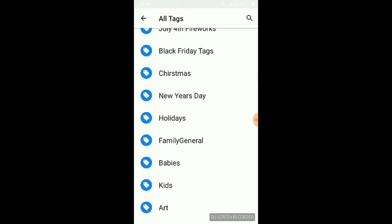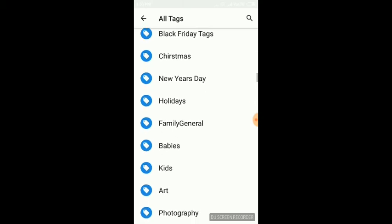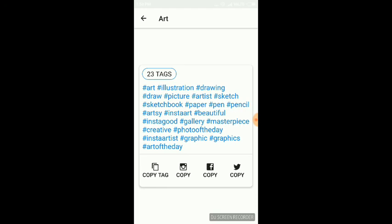Holiday, kids, art - 23 tags you will find for free, and you can paste them anywhere to make your post go viral.